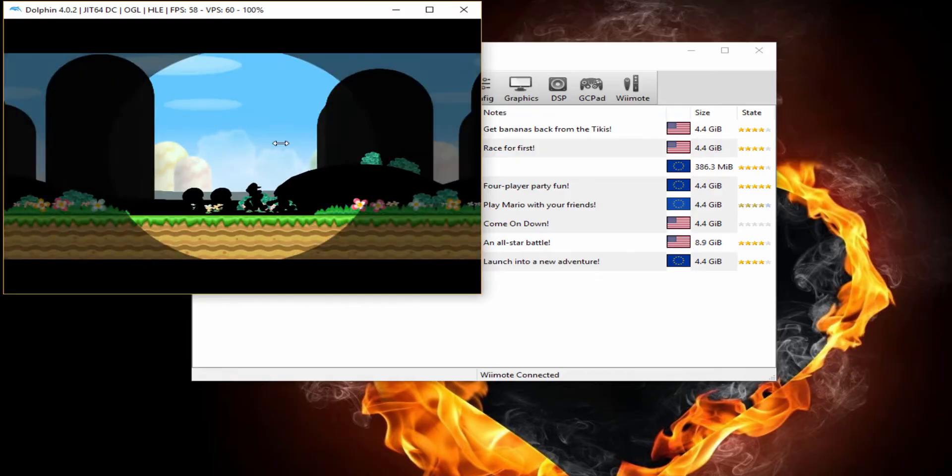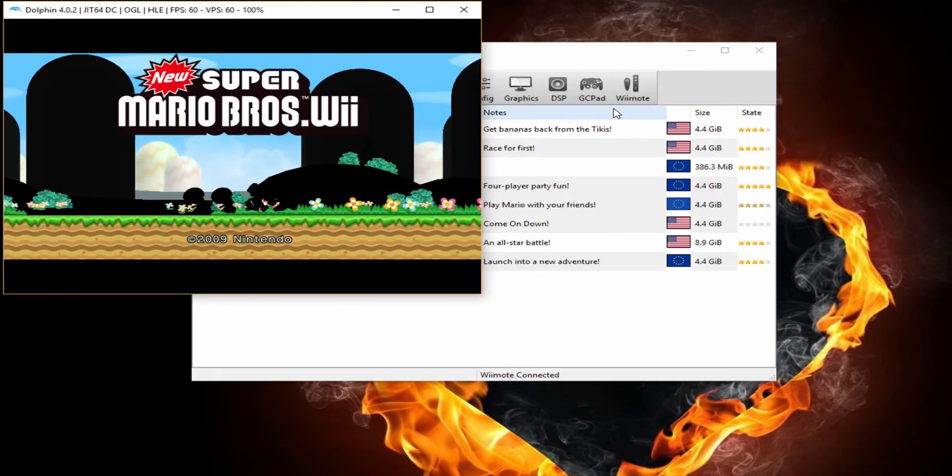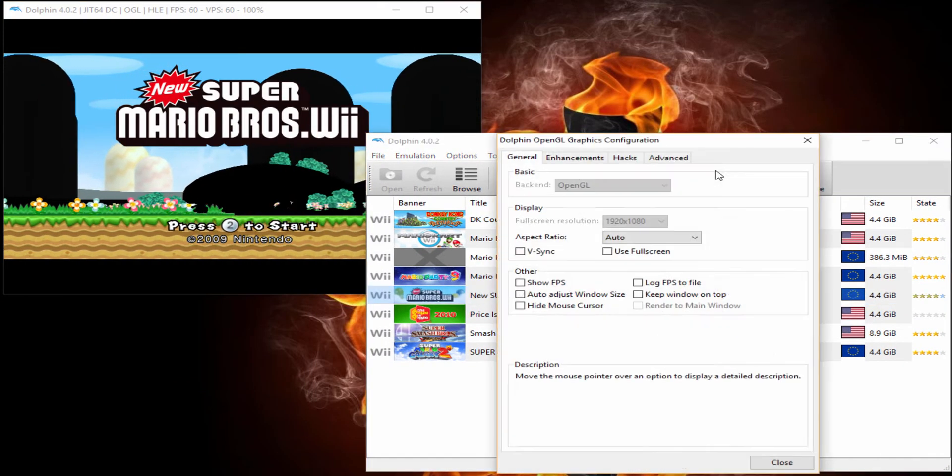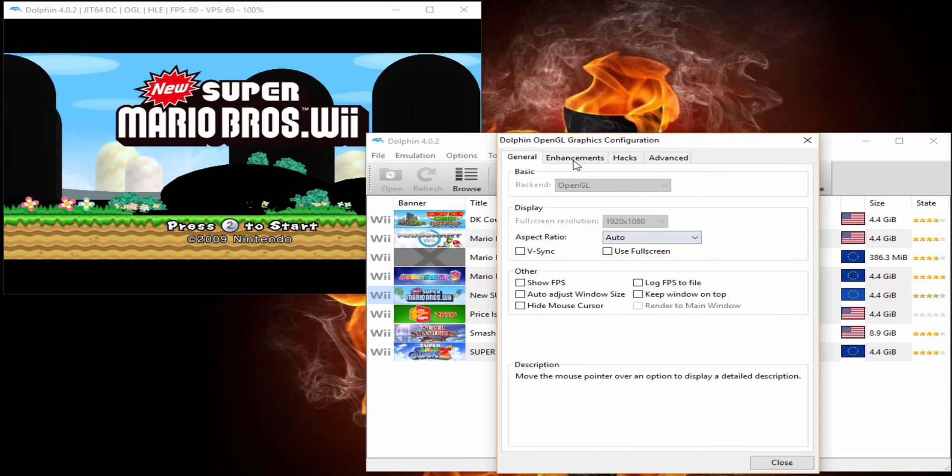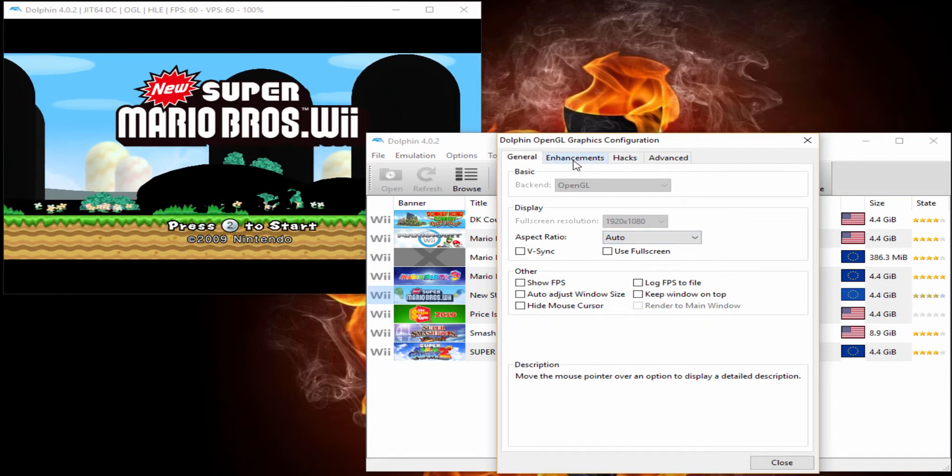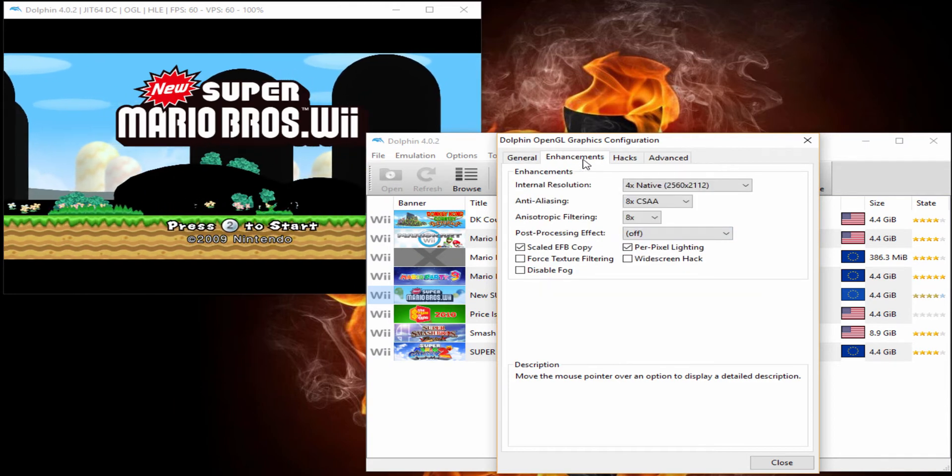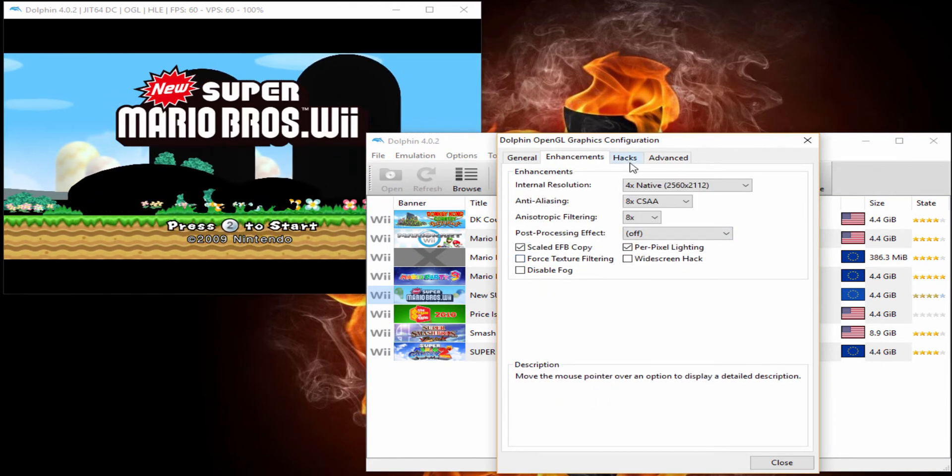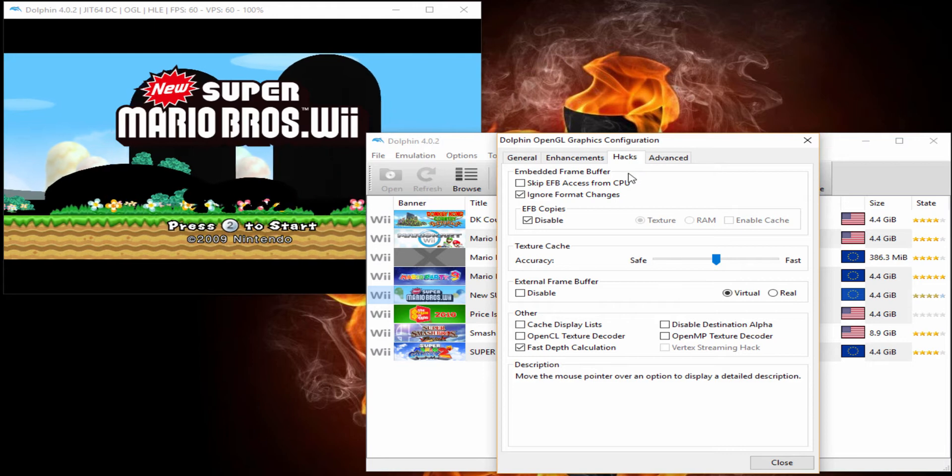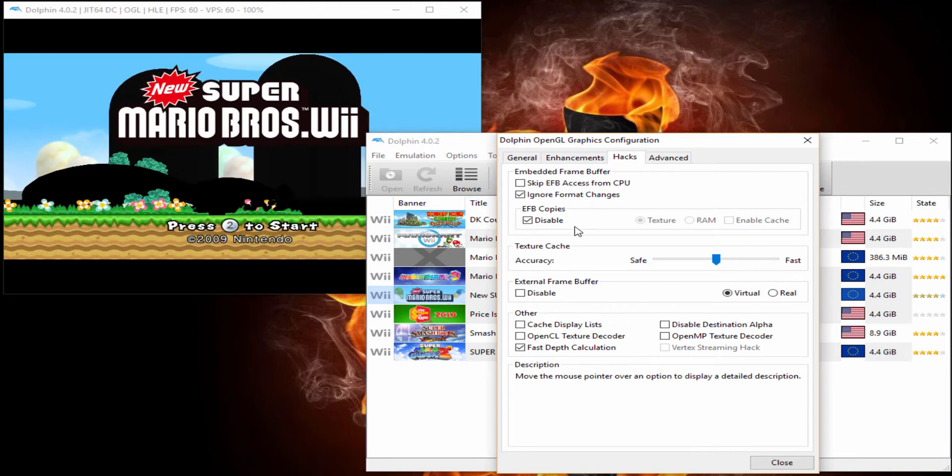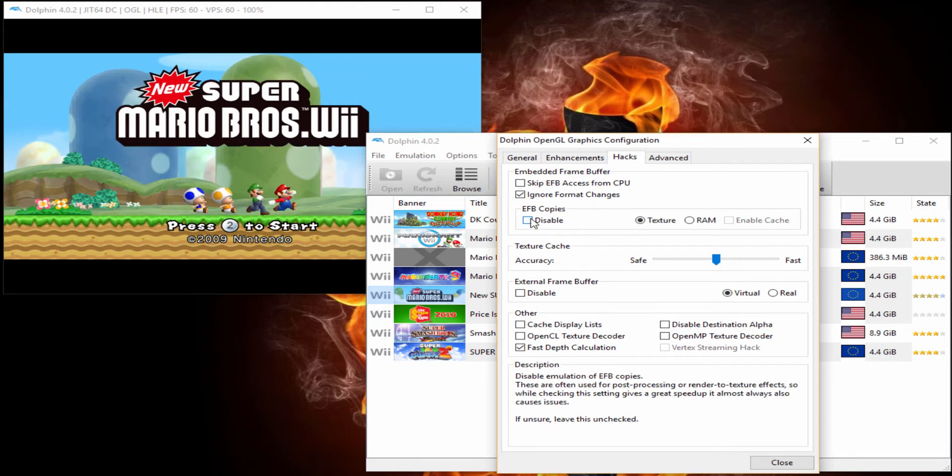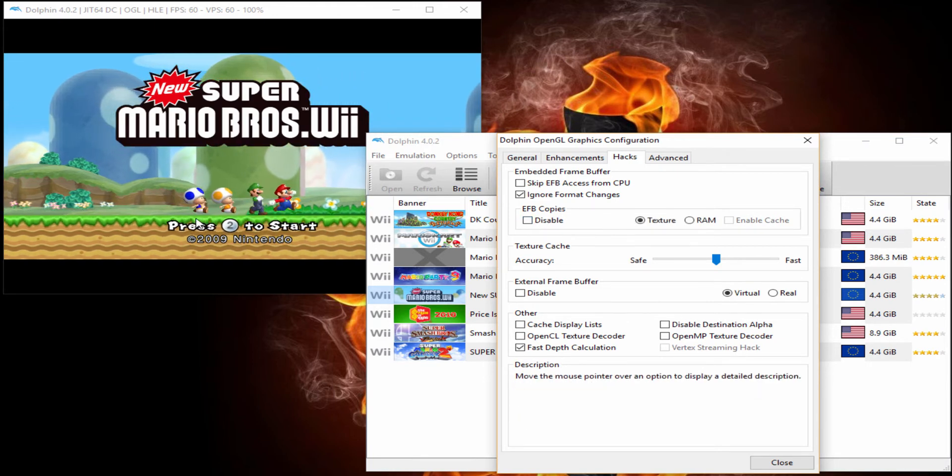It says that the pixels will look a little weird, so we should turn on force of texture. I'll show you that right now. As you can see, we booted out Super Mario Bros. It looks a little weird. So we're going to go to our enhancements. And I'm going to leave force texture off. We're going to go to hacks though, where it says EFB copies, disable that. You can see the game is very much better now.